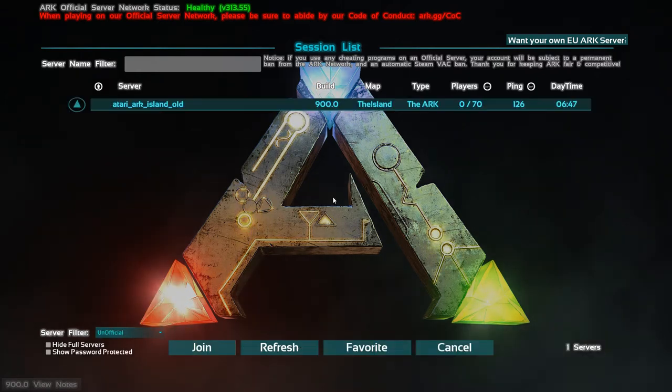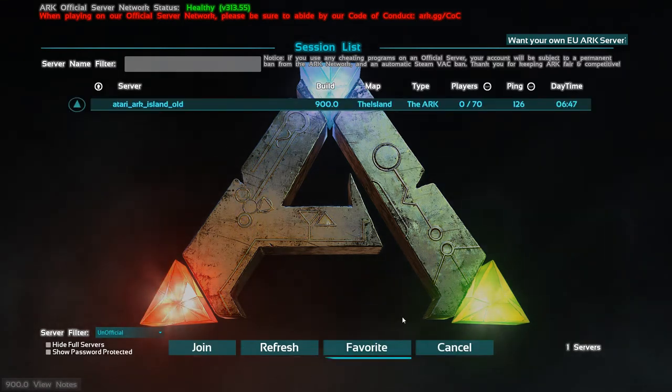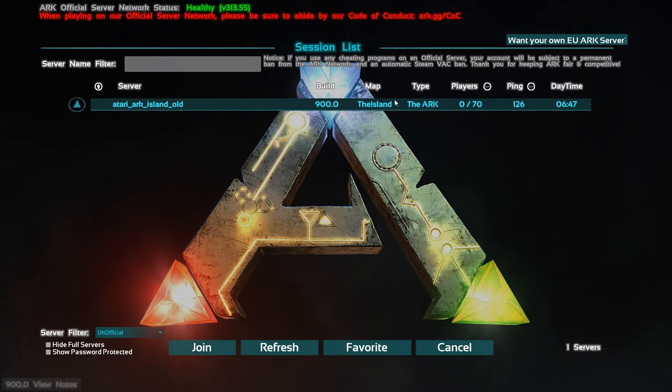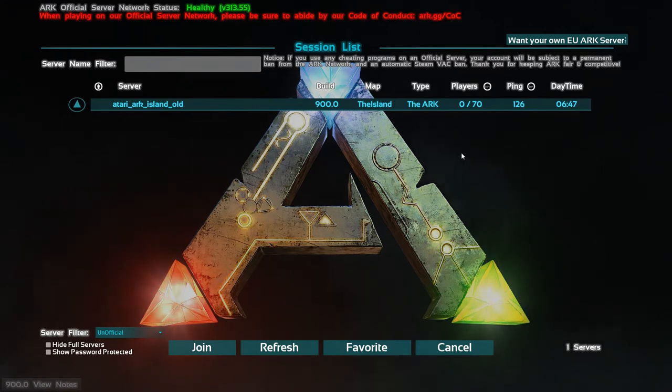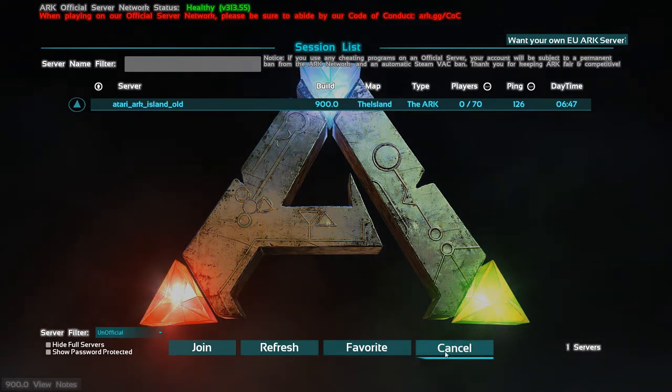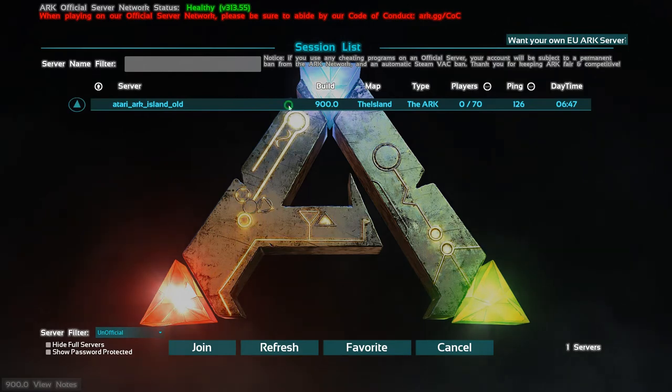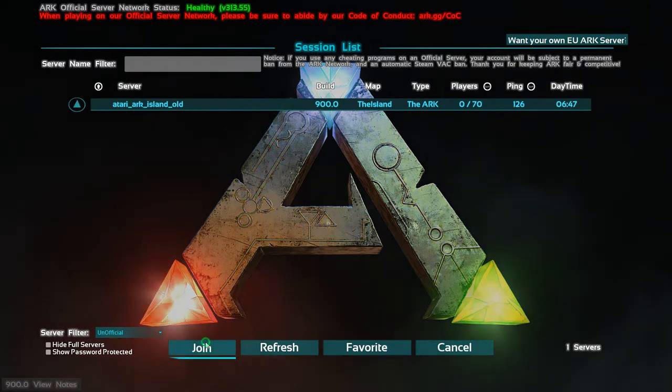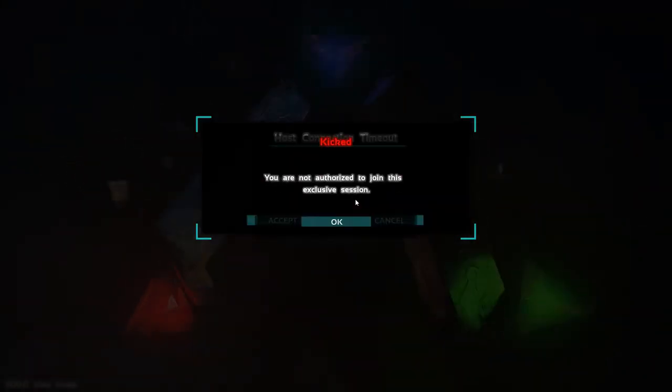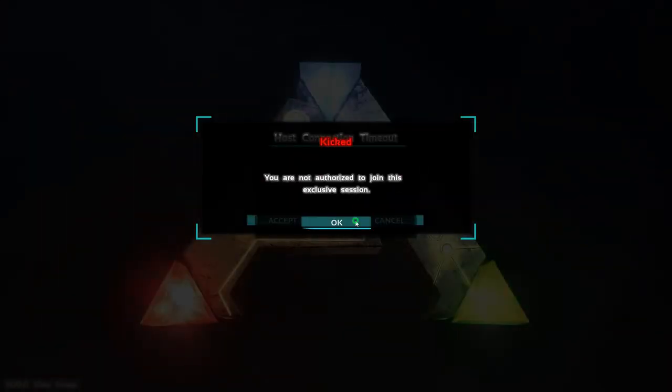There is one ARK out there running this version. Yeah, one ARK, and you can see nobody's on it. Sadly, it's a very unsupported style of gameplay. In my opinion, this is the golden age of ARK. We could probably join this, let's see if we can join. You are not authorized to join this server—exclusive session. Well, screw you.